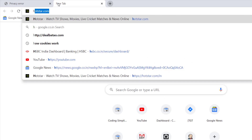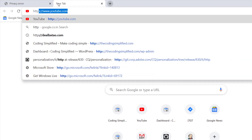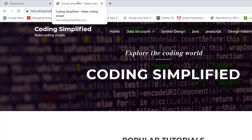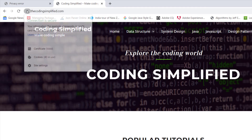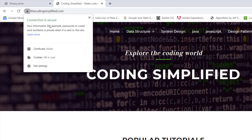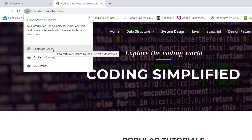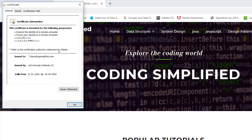Now if you use an HTTPS site — for example, our site codingsimplify.com — this is an HTTPS site. If you click on the connection info in the browser, it says 'Connection is secure. Your information, such as passwords and credit cards, is private when sent to this site.' It also shows the valid certificate details. The certificate is issued by an authority — in this case, Let's Encrypt — which has issued the certificate for this site.